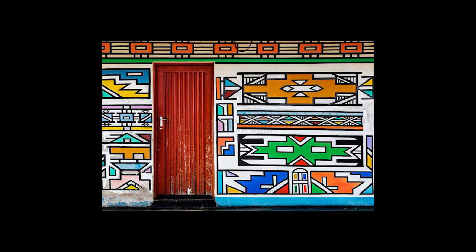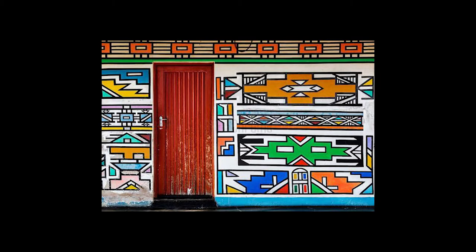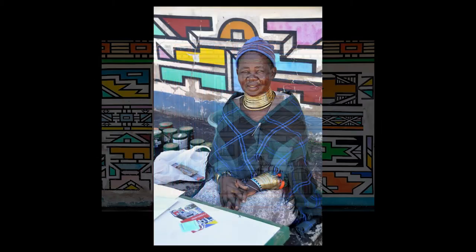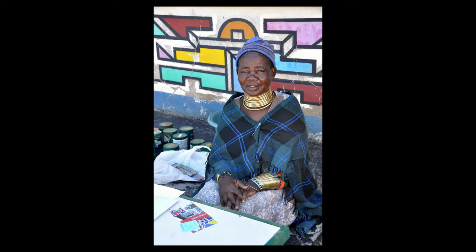One of the Ndebele artists that is really well known is Francina Ndimande. She has painted many houses and does a lot of beautiful beadwork. She has paintings that she sells that are similar to the designs that she would paint on houses.